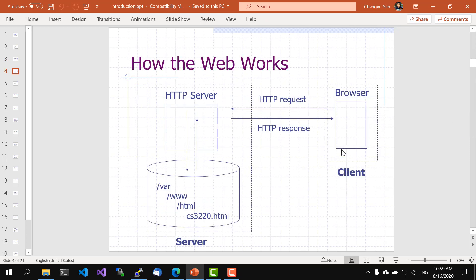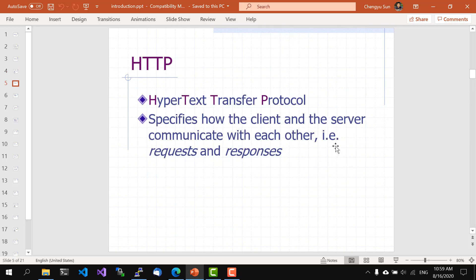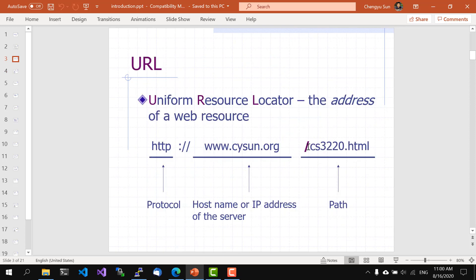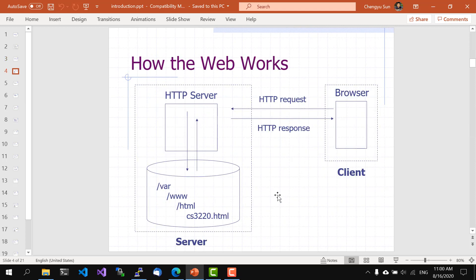Behind the scene, the browser, which is usually referred to as a client, will send a request to a server based on the host name or address in the URL. The request and later the response will use the Hypertext Transfer Protocol or HTTP. Later in the course, we will take a closer look at HTTP requests and responses. The request contains a path, which is this part of the URL of the web page the browser wants. When the server gets a request, it will use a path to locate a file on disk and send a file back in HTTP response.